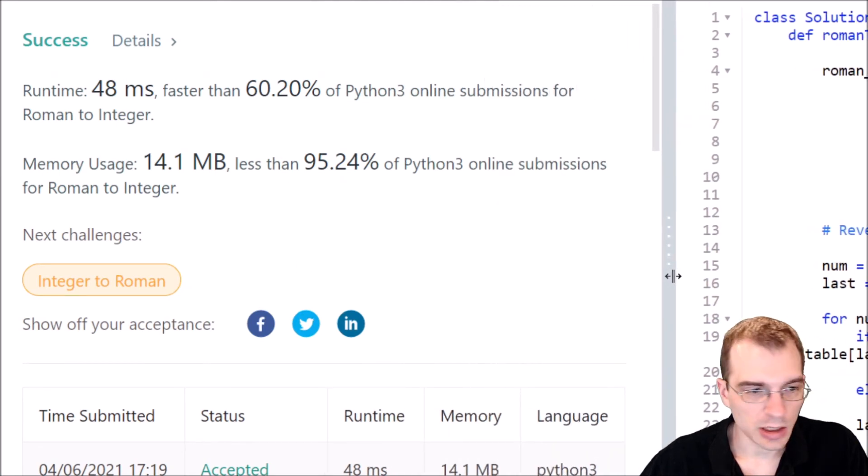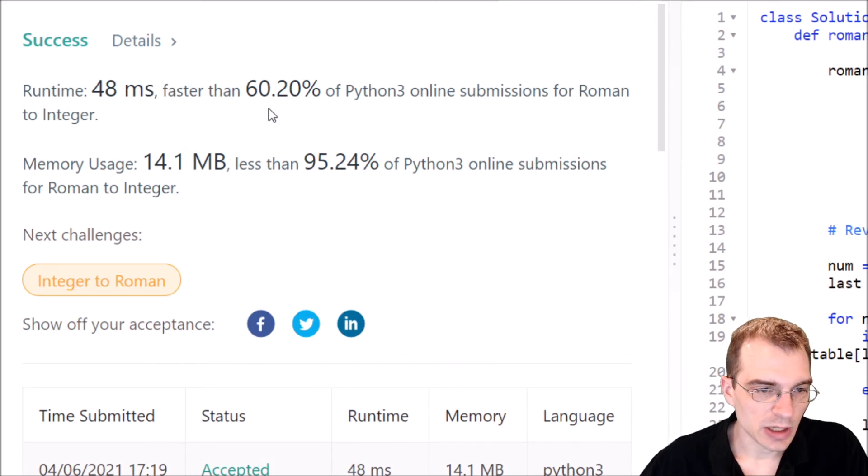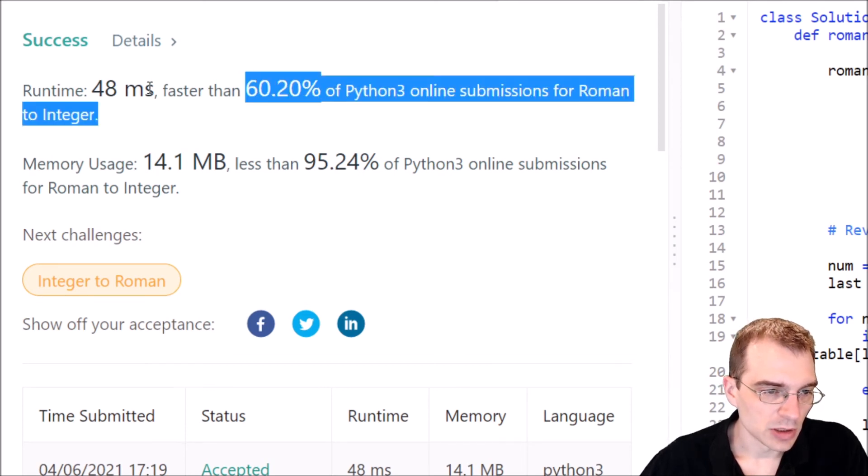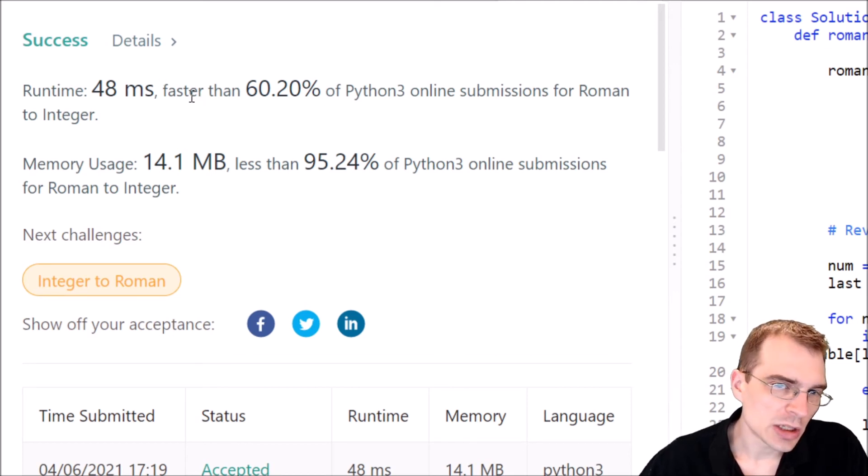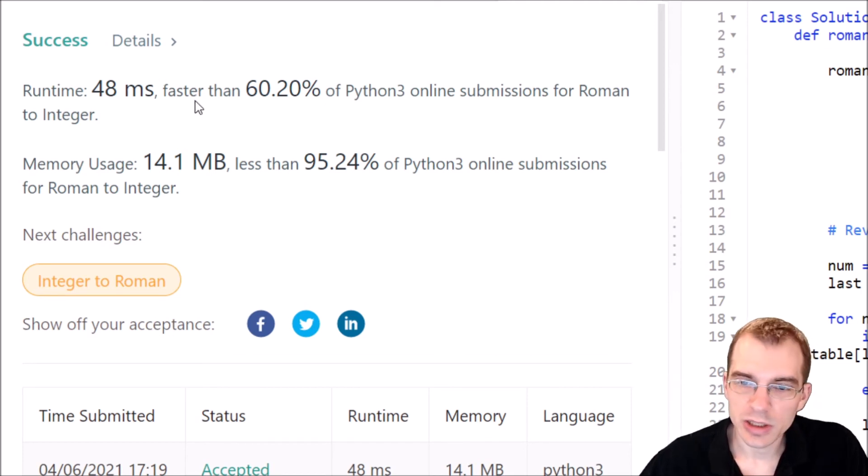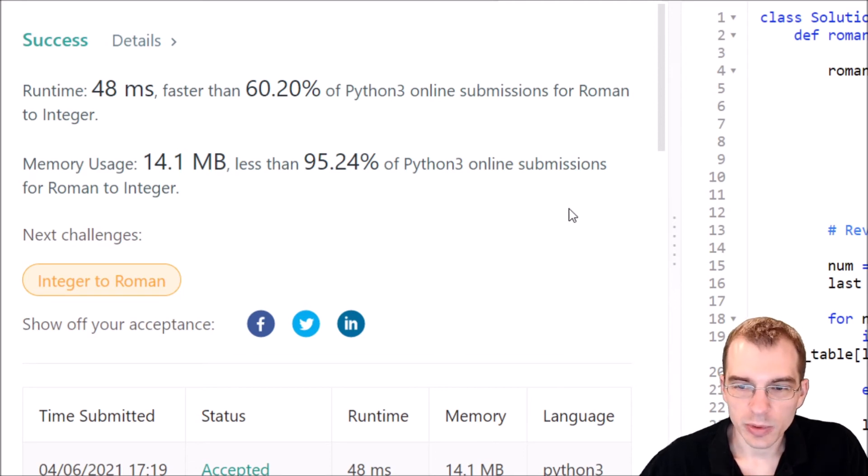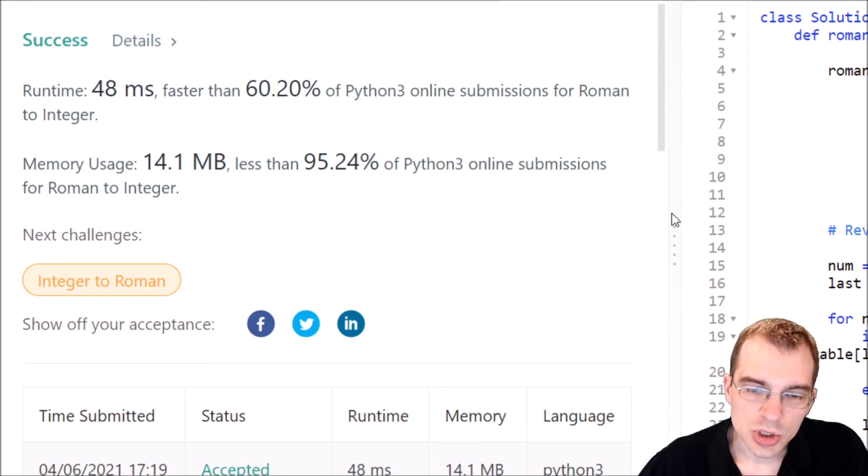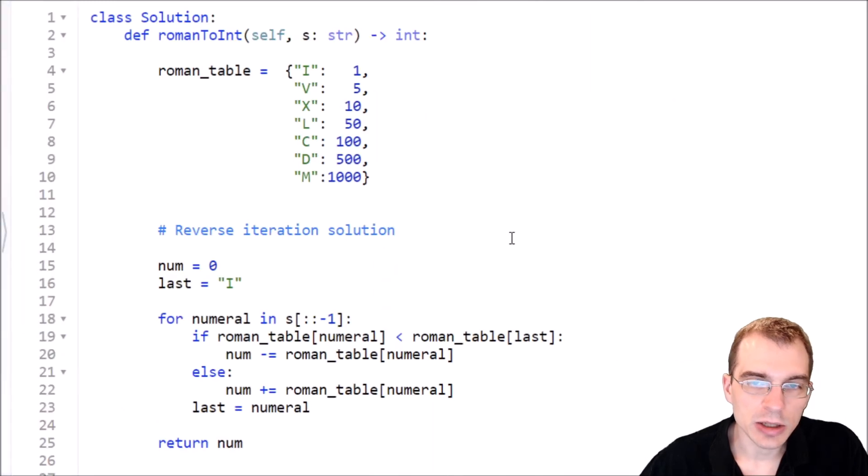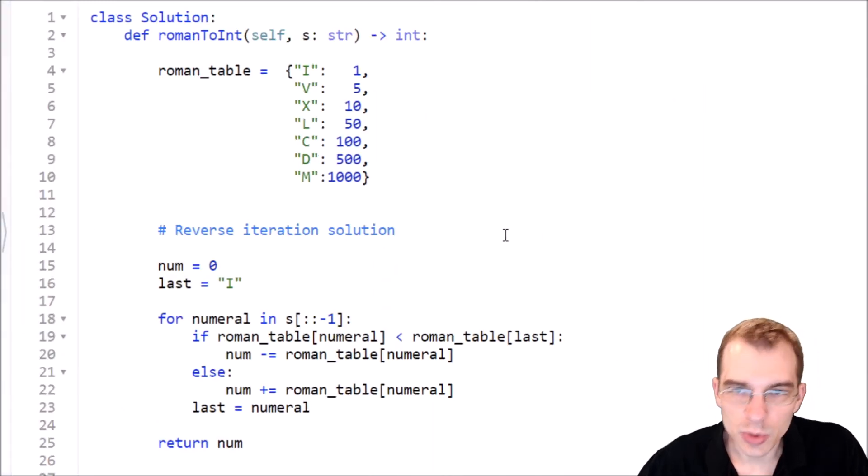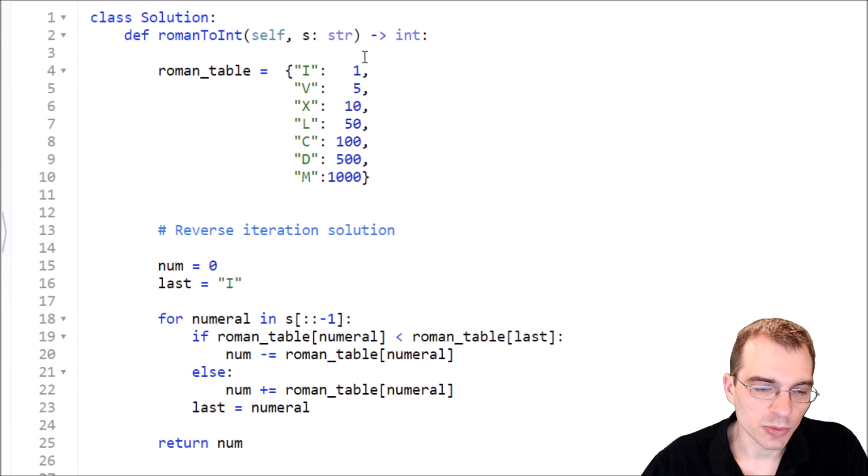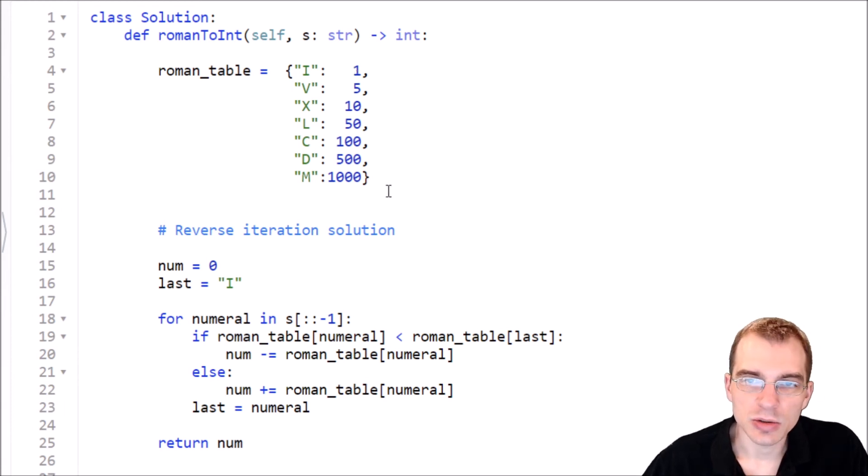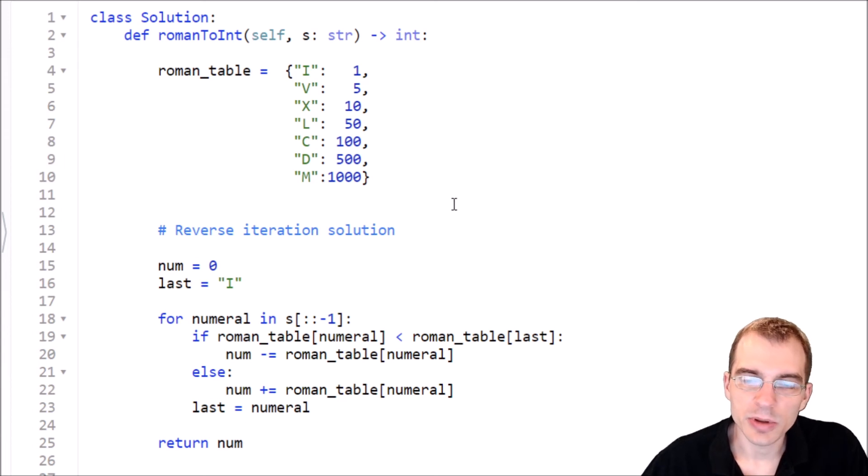So we got a passing solution 48 milliseconds faster than 60% of other Python 3 submissions. This is one of those problems where there's probably not too many different faster ways to solve it. So this is probably similar to what everybody else is getting. Now what we did so far is probably a solution that's kind of the way you're quote unquote supposed to do this, because we actually did go through and do all the necessary logic to use the Roman numerals the way they're actually made with the subtractions.